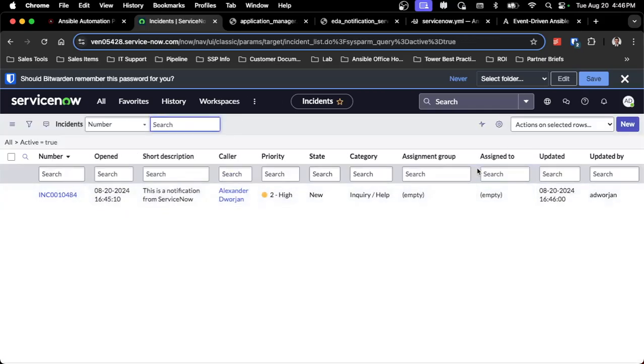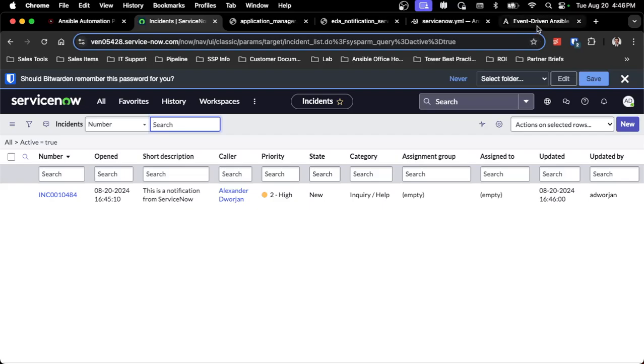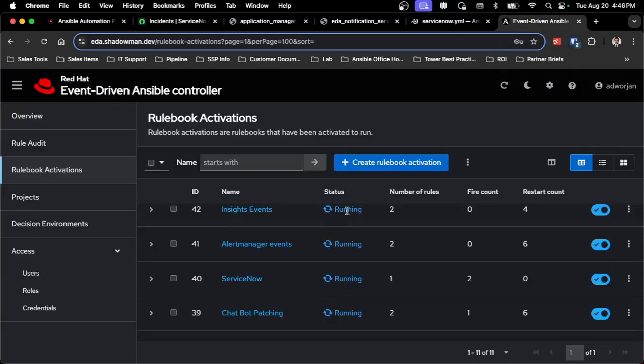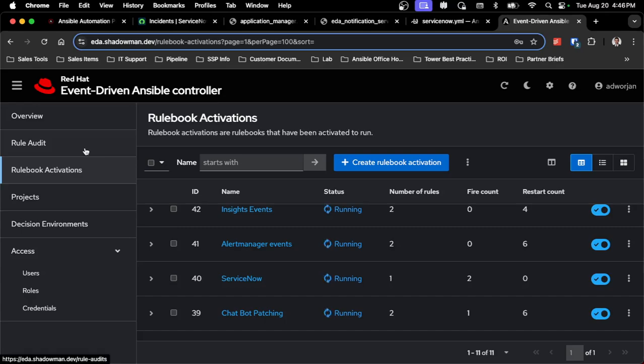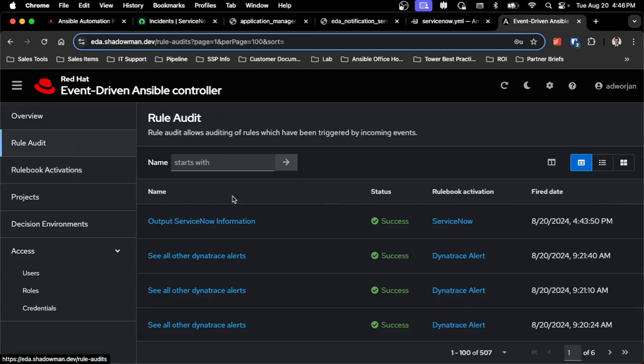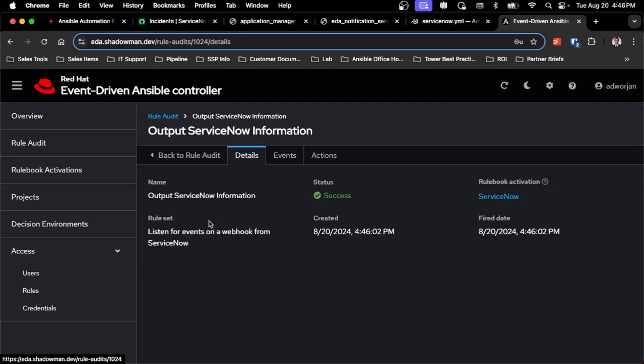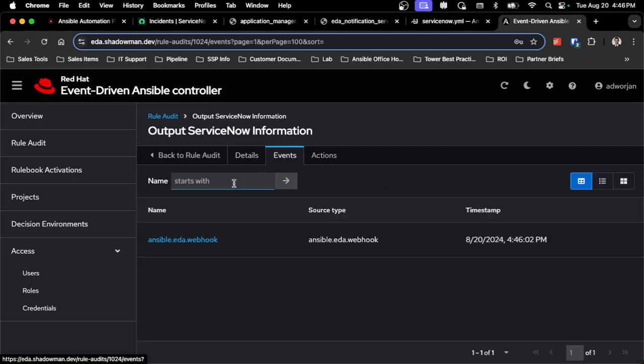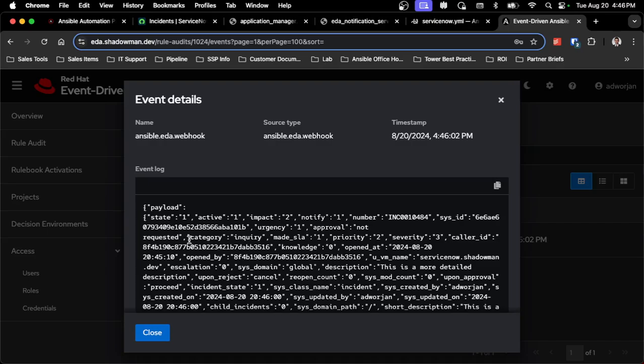This will immediately send that webhook to Event-driven Ansible so I can go into my Event-driven Ansible controller. I can see that I now have a second fire count. If I go into role audit, I can see that I now have a new output ServiceNow information. Go into events, go into this Ansible.EDA webhook, and here is that JSON payload.